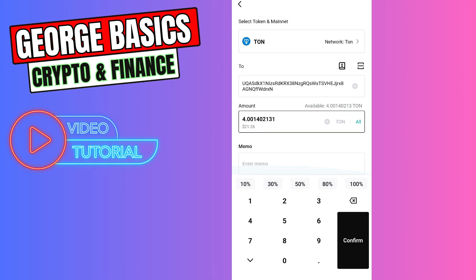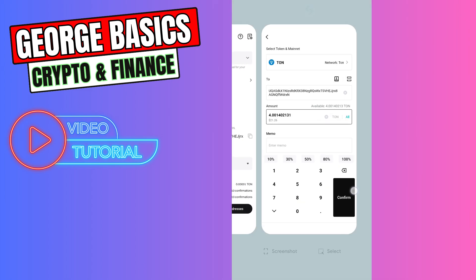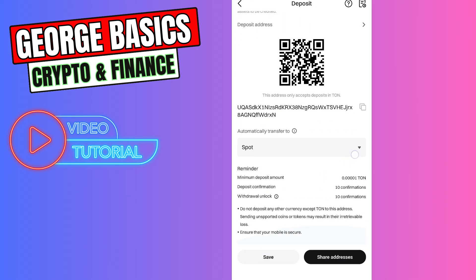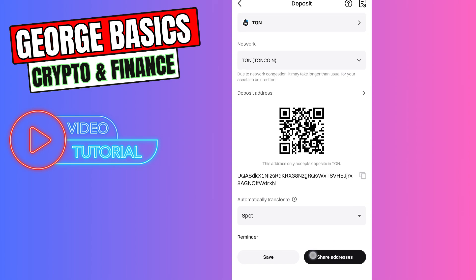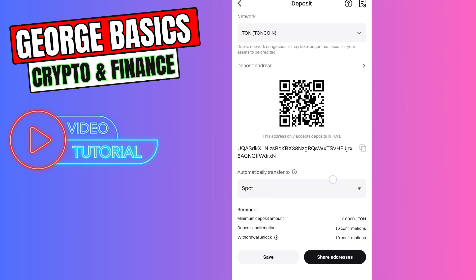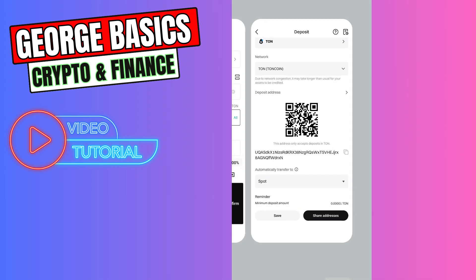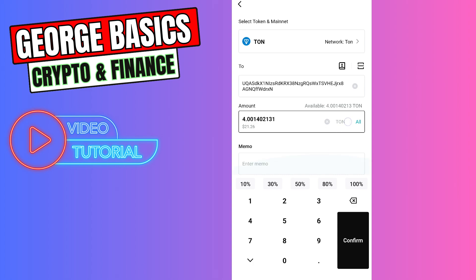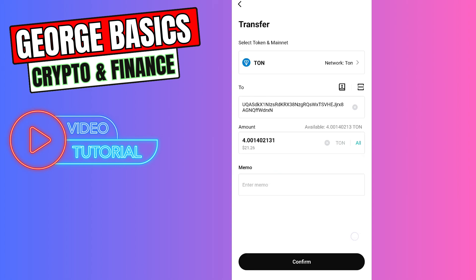Click Send, choose TON coin, and paste the wallet address we just copied from Bitget Exchange. Enter the amount of TON coin you want to send. This is important, guys: there is no memo in the slot address.